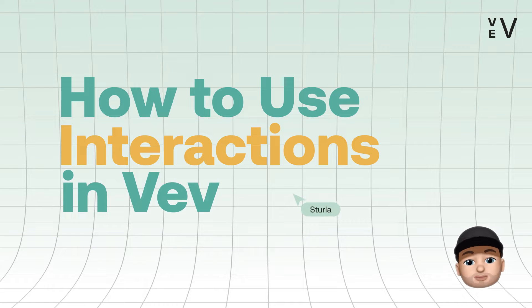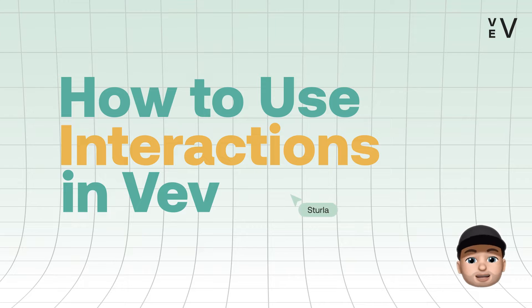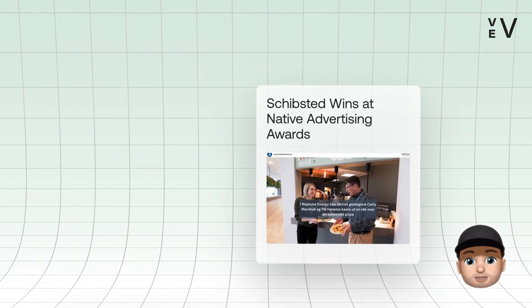Hello, Sterla here. Welcome to another tips video for VEV, a no-code web builder for visually building and launching premium content.